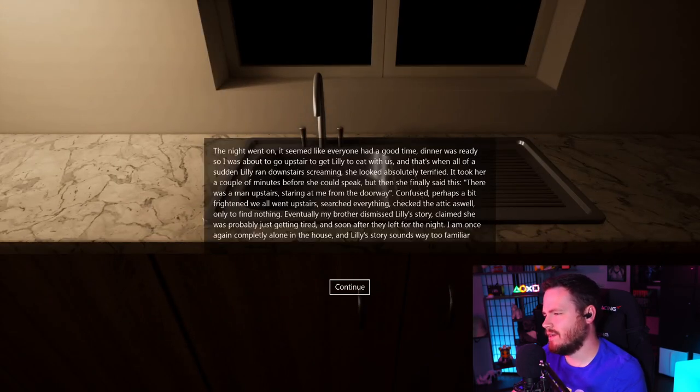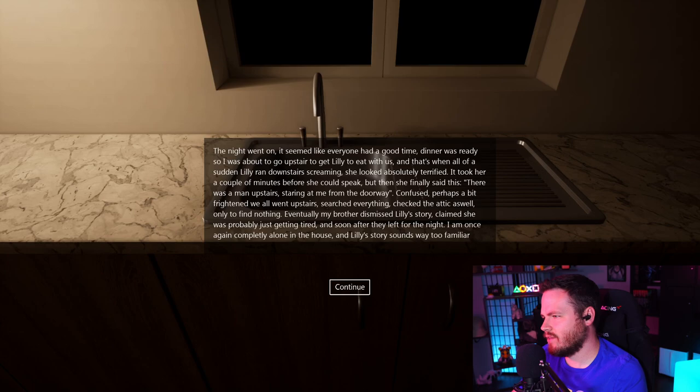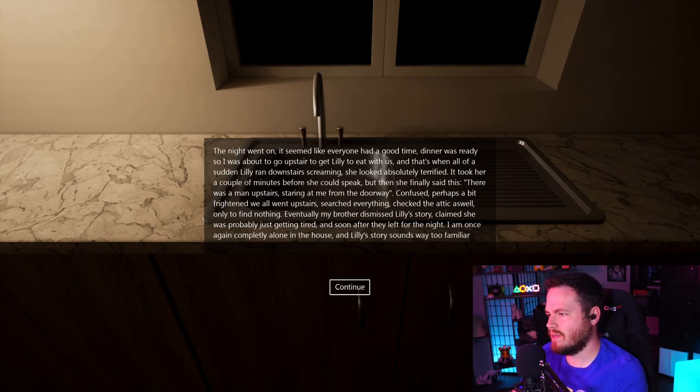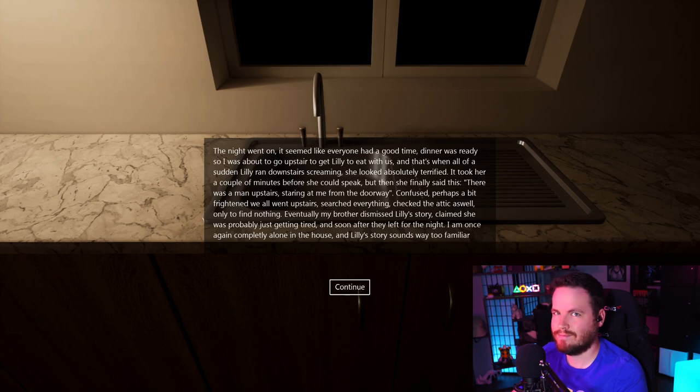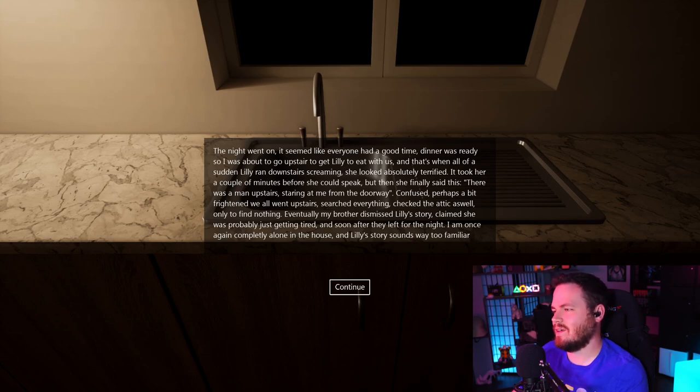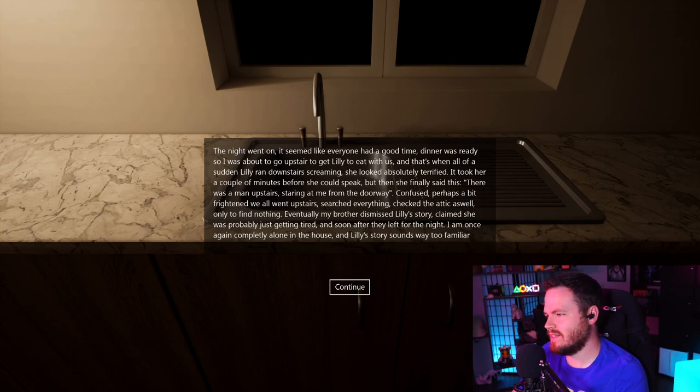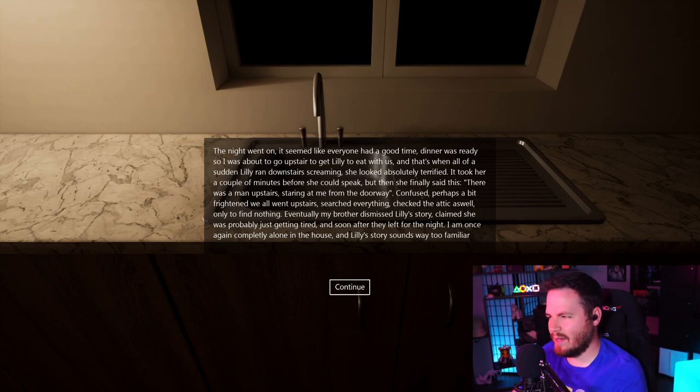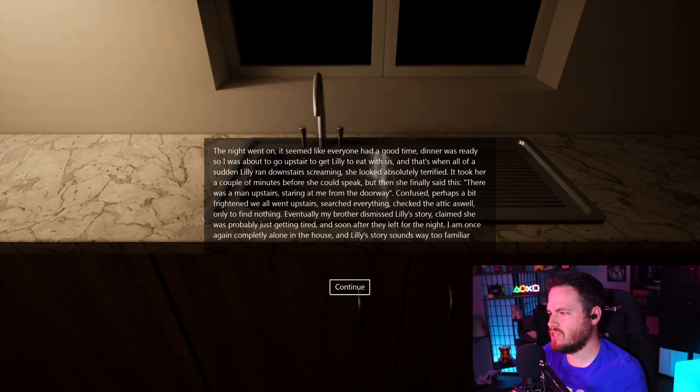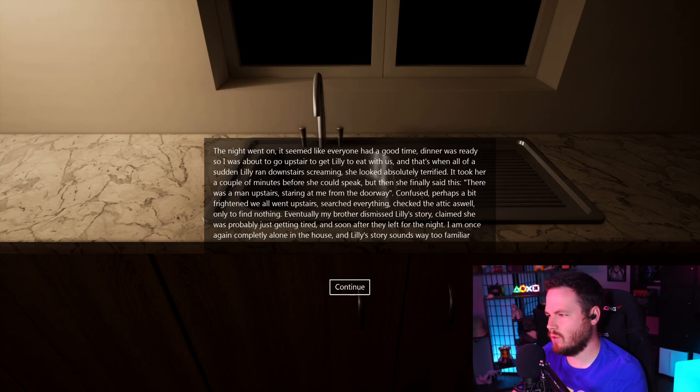The night went on. It seemed like everyone had a good time. Dinner was ready, so I was about to go upstairs to get Lily to eat with us. And that's when, all of a sudden, Lily ran downstairs screaming. She looked absolutely terrified. It took her a couple of minutes before she could speak. But then she finally said, there was a man upstairs, staring at me from the doorway.